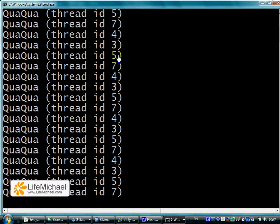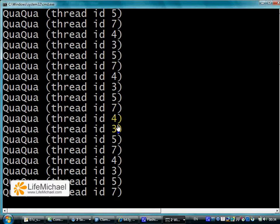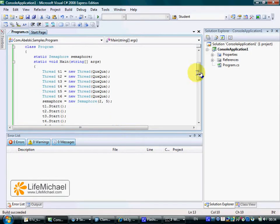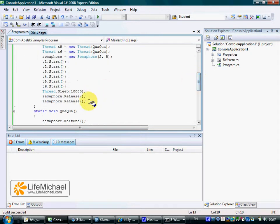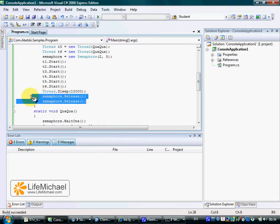So here we can see that the numbers are the id numbers of the threads and we can see that now we have four, three, five, and seven. That happens because of these two lines that returned two permissions back to the semaphore object.